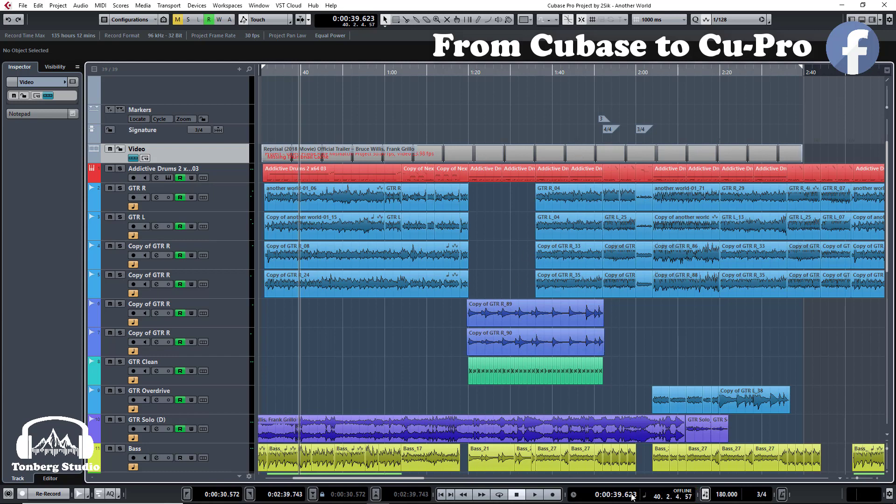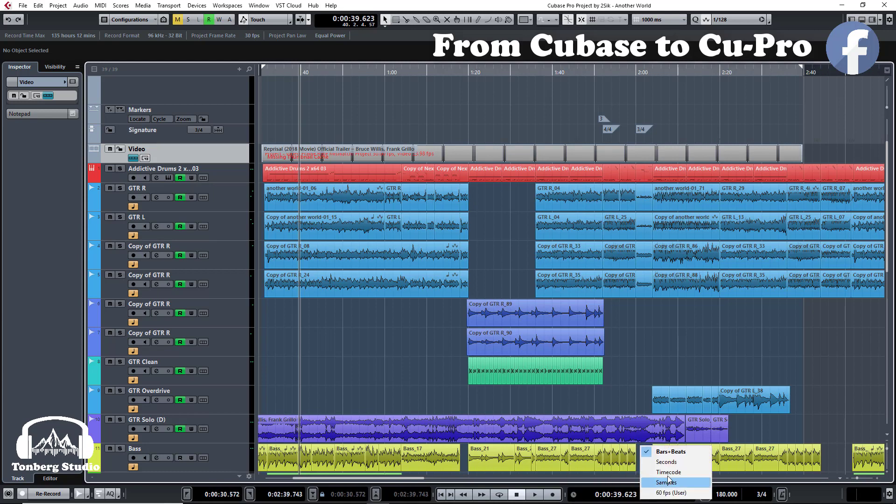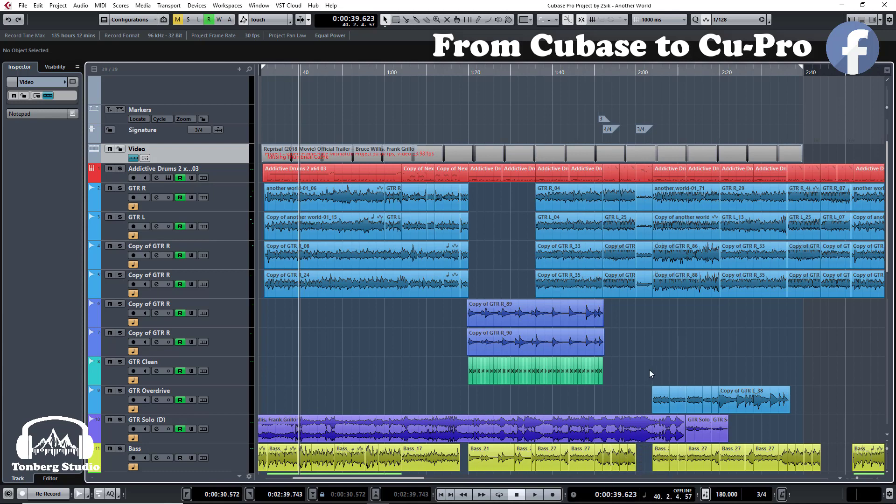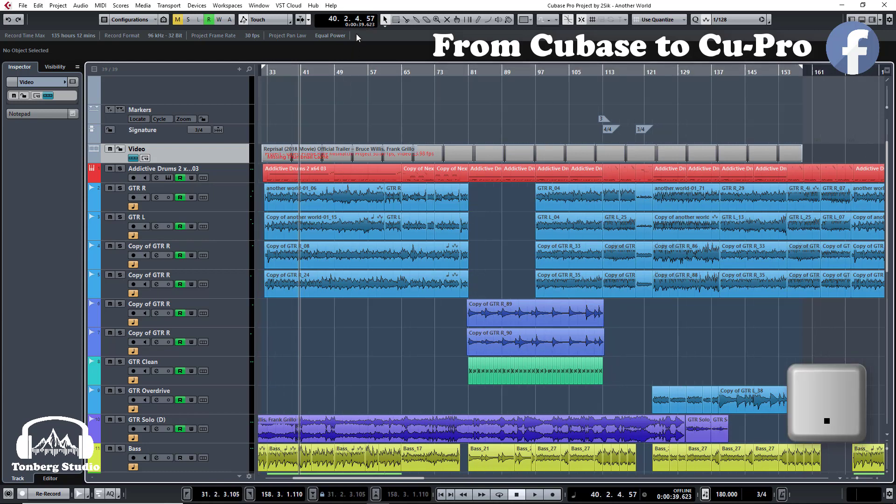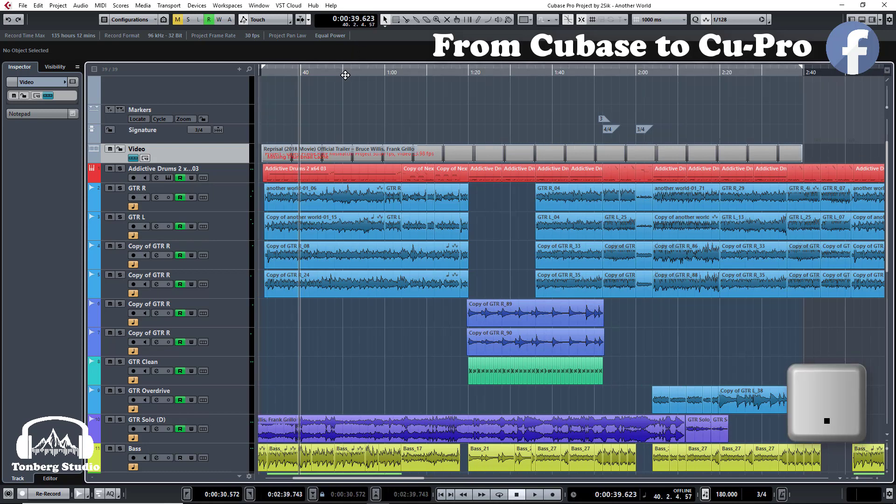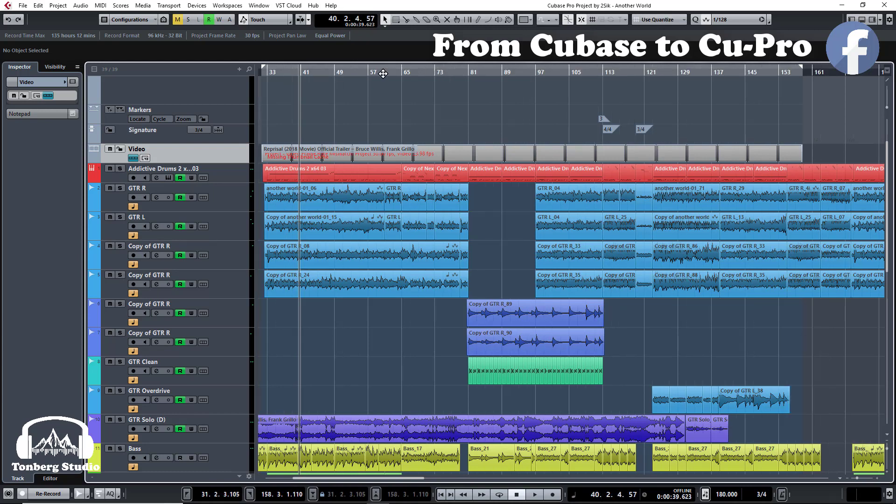Make sure to change the second timeline to seconds and keep the first one in bars and beats. You can switch between them by pressing the dot on the keyboard next to the comma. As you can see: seconds, bars and beats.